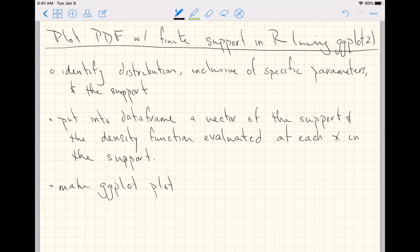Step one, identify the distribution inclusive of specific parameters and the support for the distribution you're interested in. Put into the data frame a vector of the support and a vector of the density function evaluated at each value x in the support, and then make your ggplot plot.